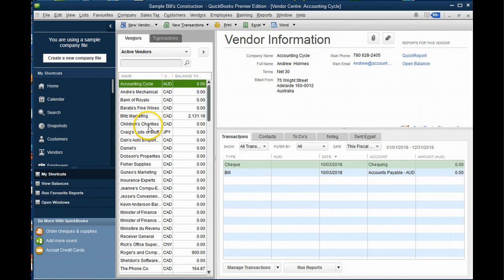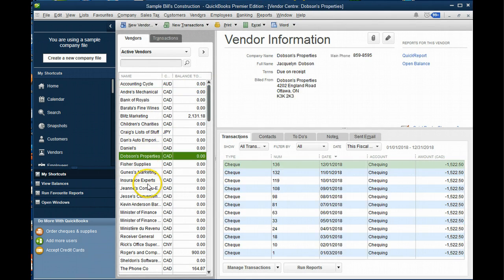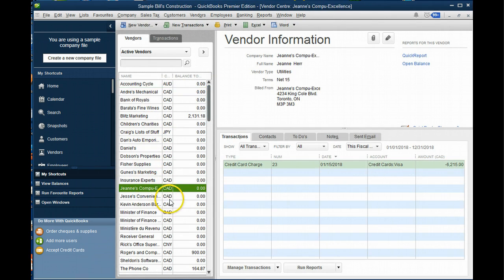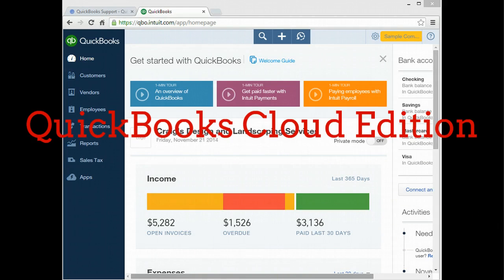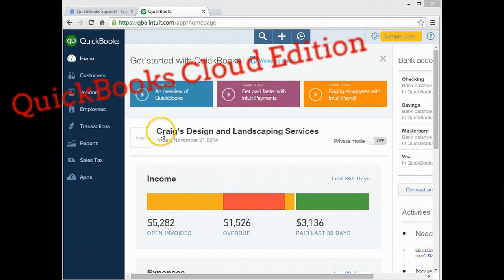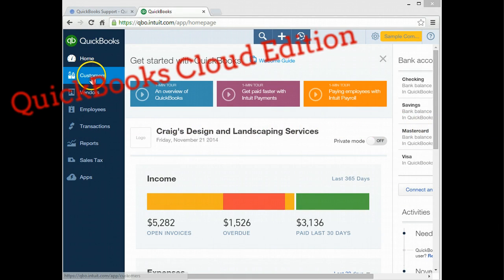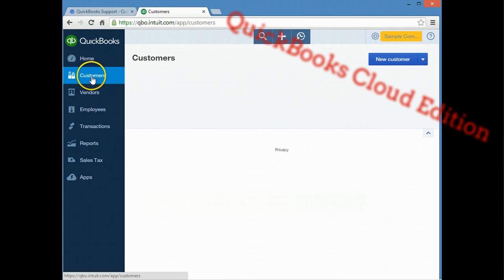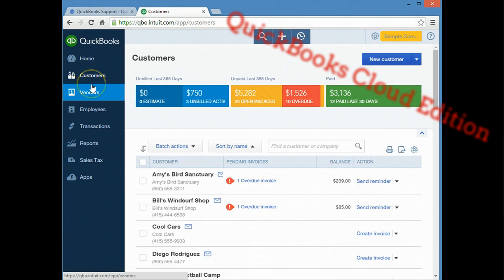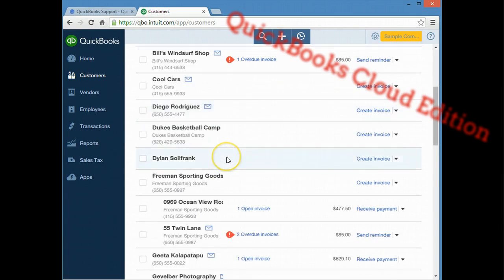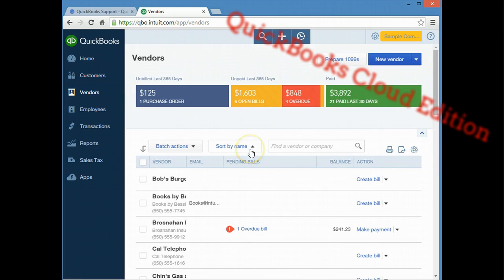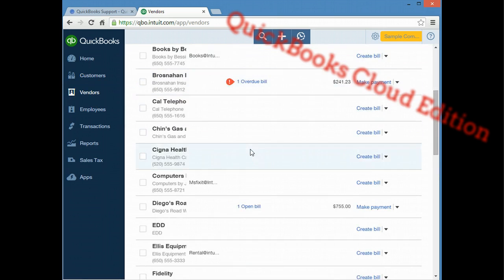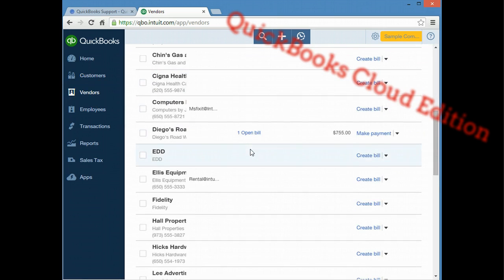Now the online version or QuickBooks Cloud edition again is very user friendly. I would say maybe a little more than the desktop version. It has manual access on the left hand panel as well as by clicking the plus sign at the top.